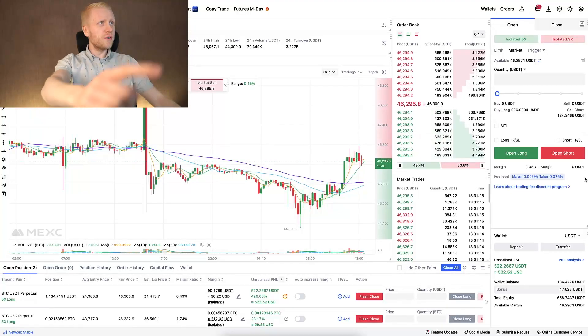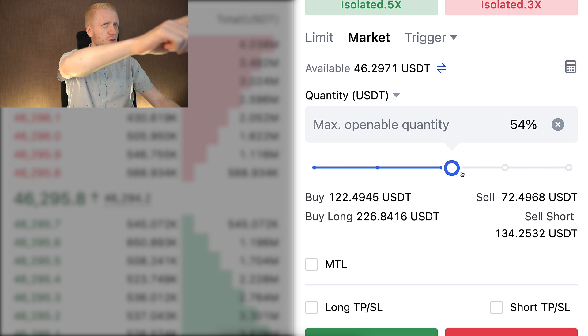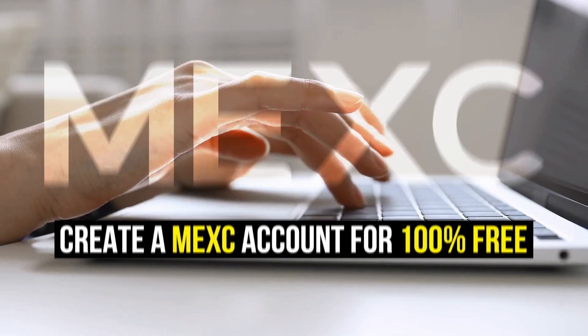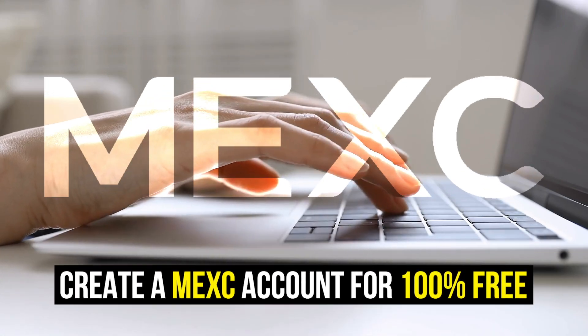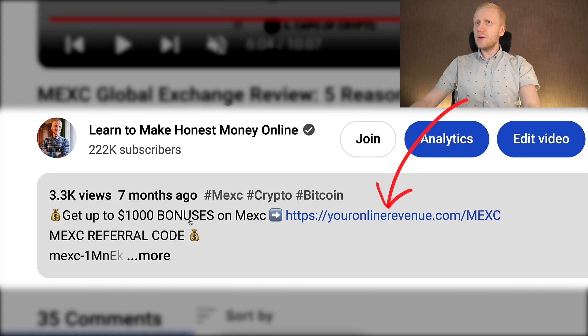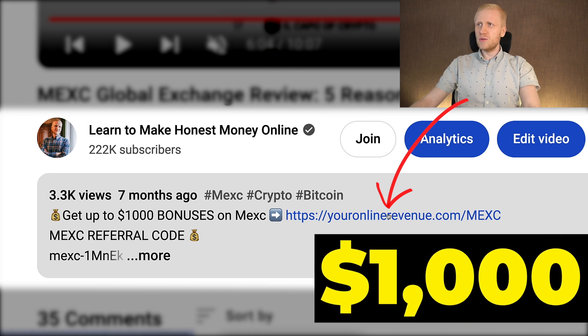In this video I will show you in great detail how you can trade MEX futures, and I will give you my personal recommendations based on years of experience with Bitcoin and cryptocurrencies. But first, when you want to start making money on MEX using any method, you need to create a 100% free account. I will leave the link in the description right below the video where you can get up to 1000 dollars in welcome bonuses to MEX.